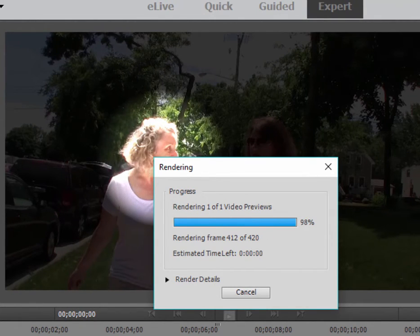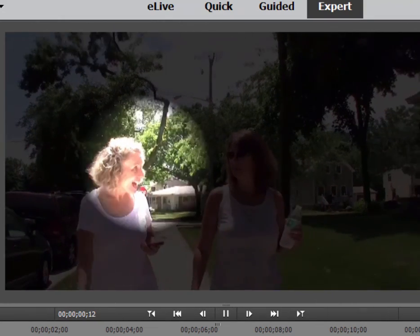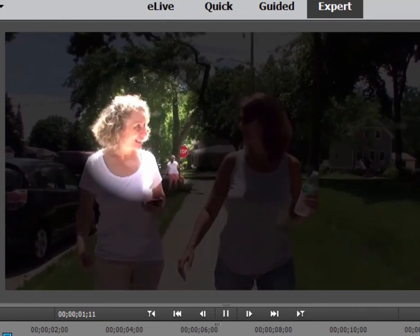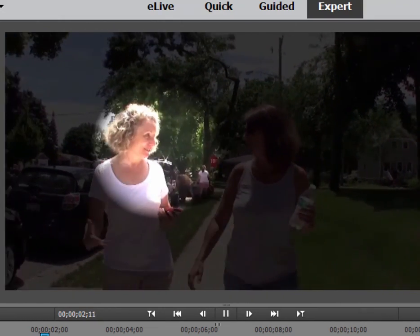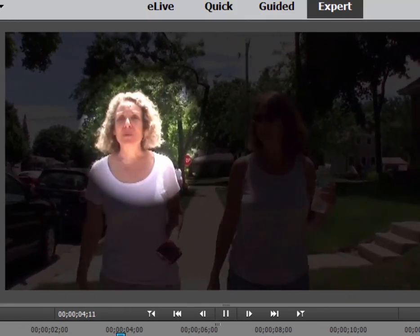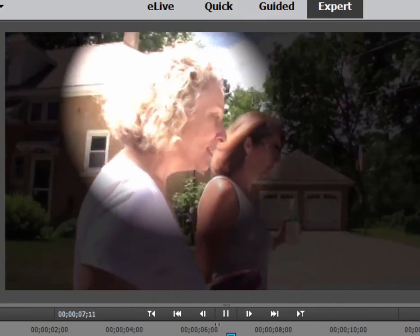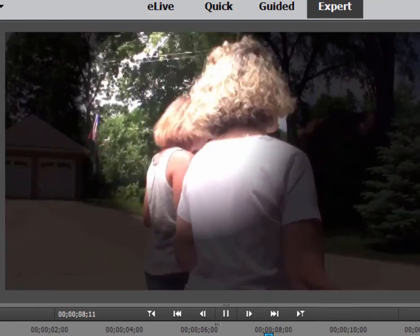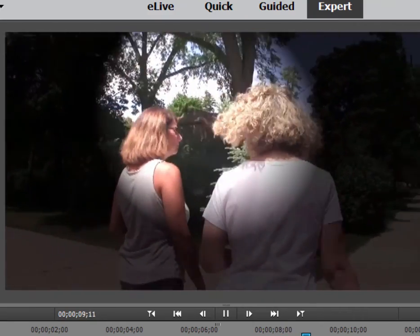And here is our lighting effect, our spotlight effect. Following the woman. And staying with her the whole time. Is that not cool? A real easy effect to create.